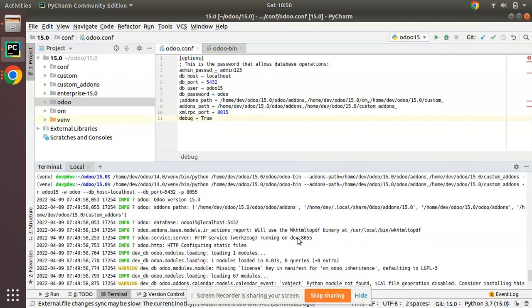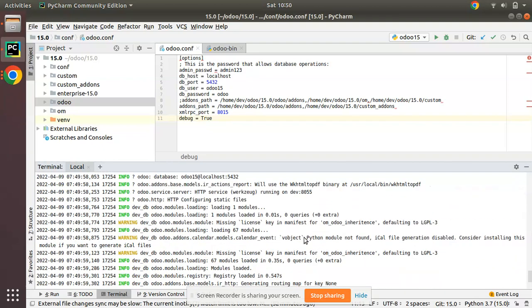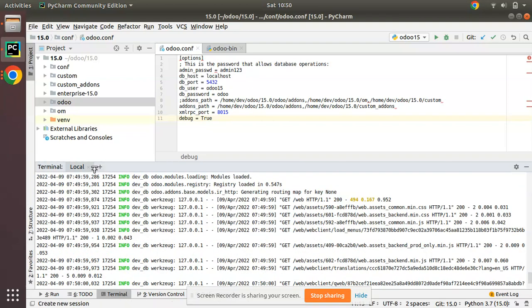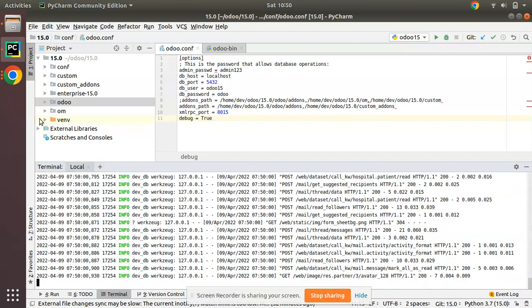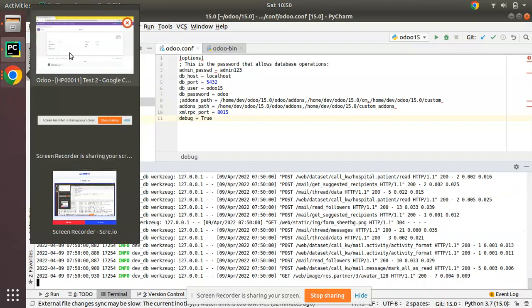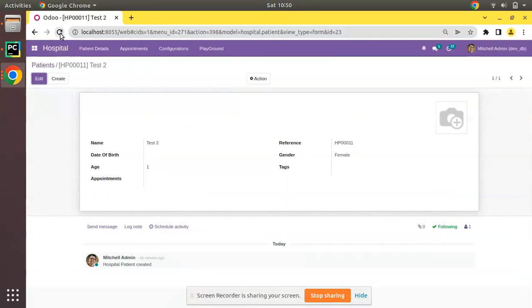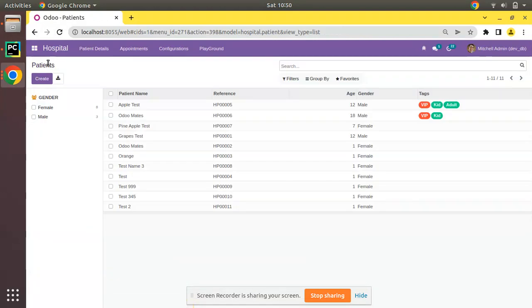Odoo is running on port 8055. If I go to the UI and refresh, you can see Odoo is accessible. So we already have learned how to run Odoo from terminal or command line.